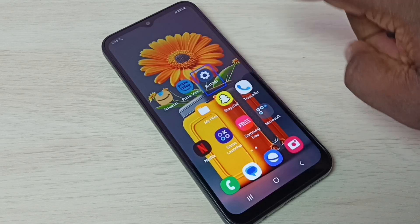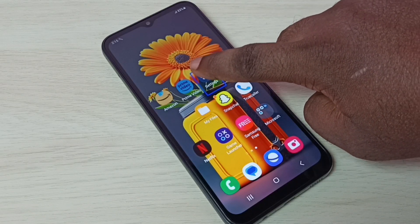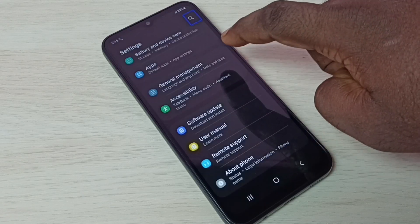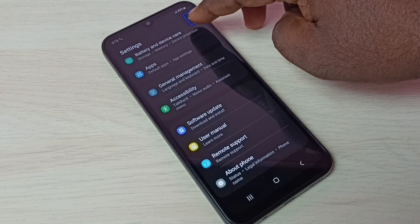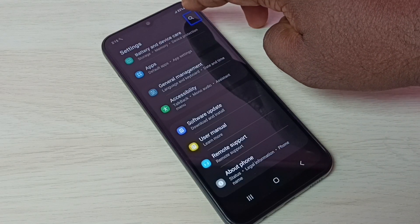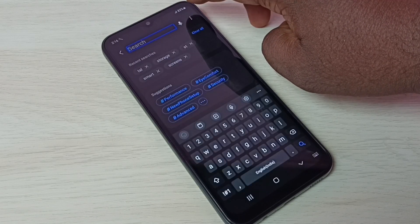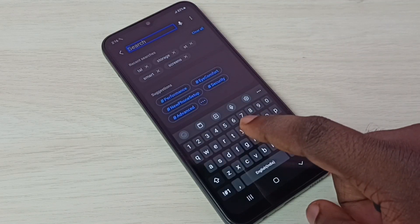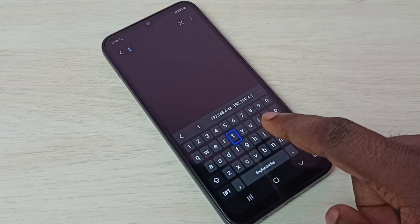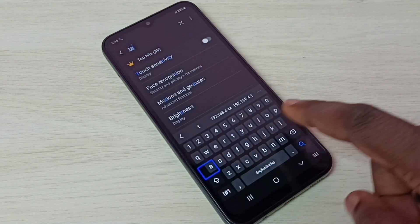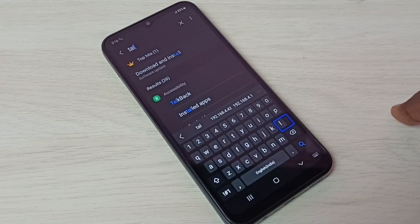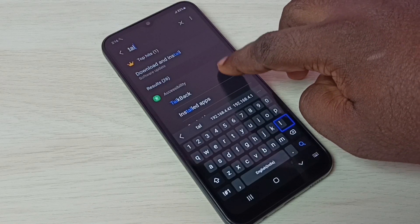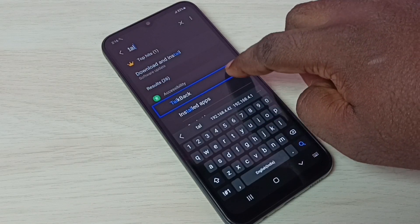Then tap on the search button, then double tap to open. Here we need to type talk, T-A-L. Then select TalkBack, then double tap. Then again select TalkBack, then double tap.